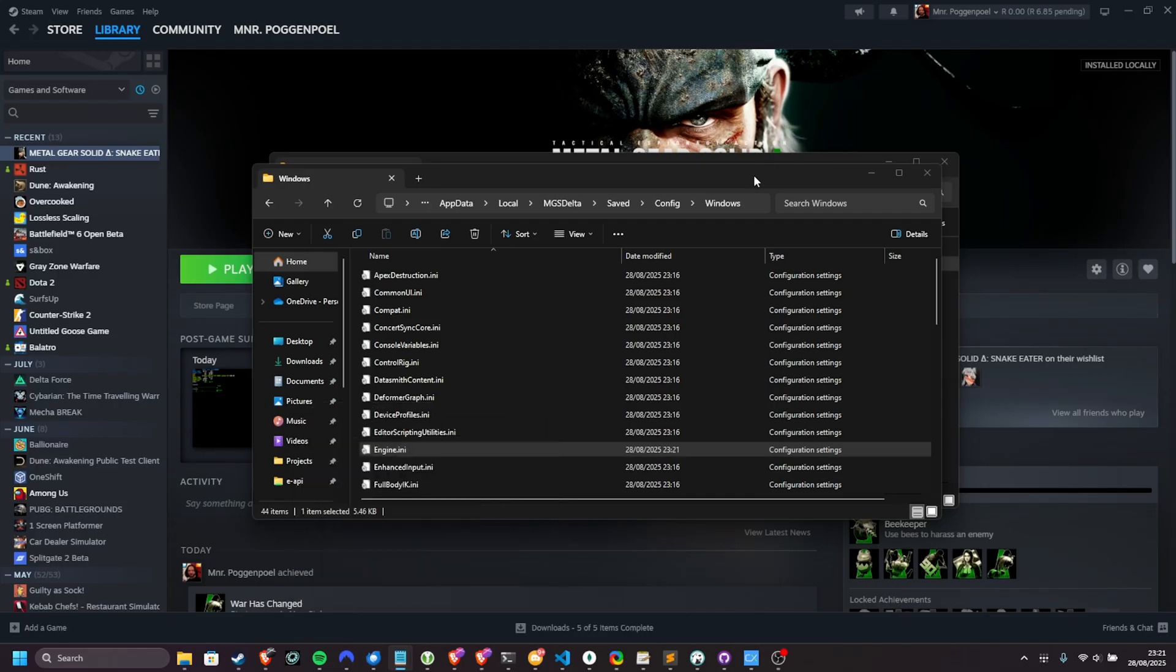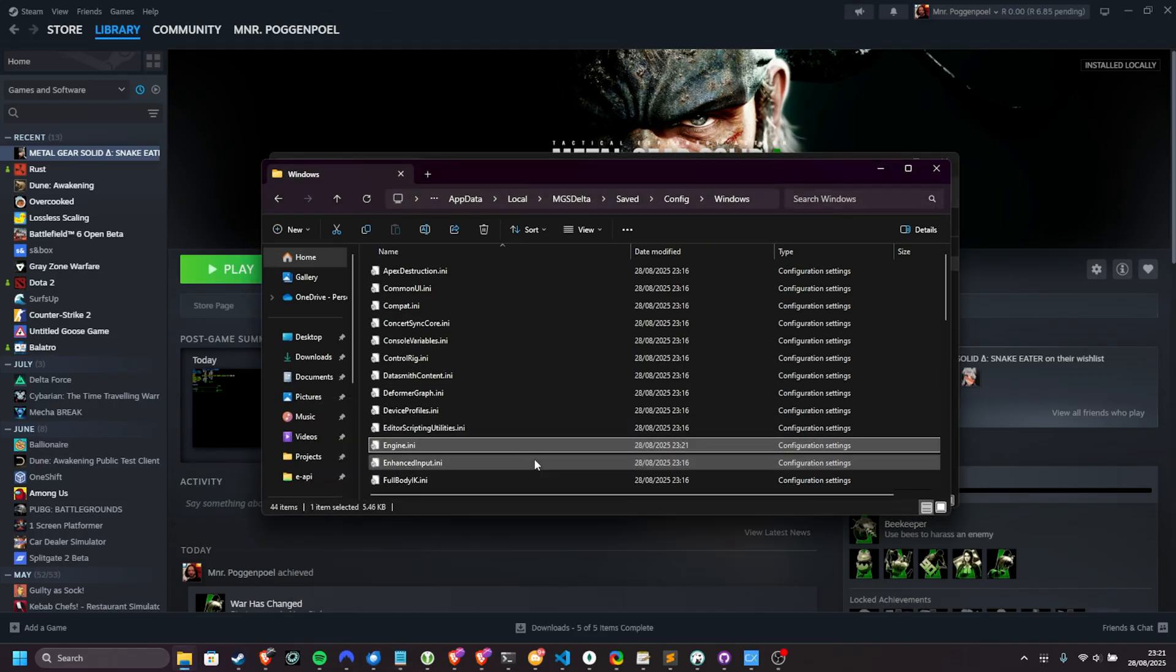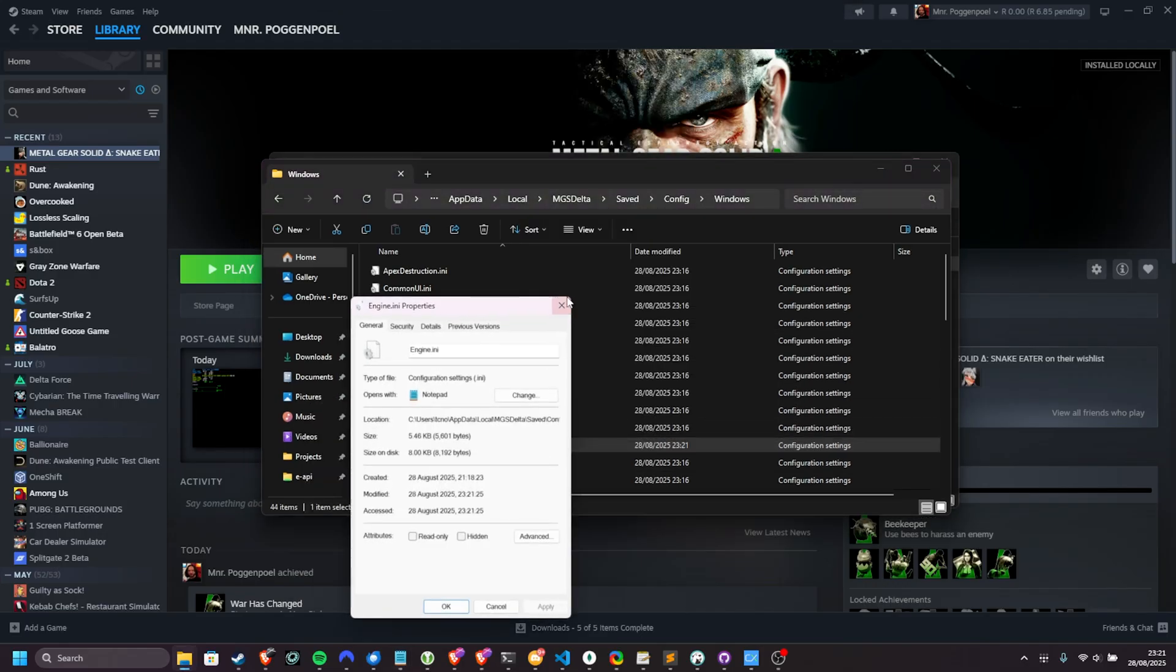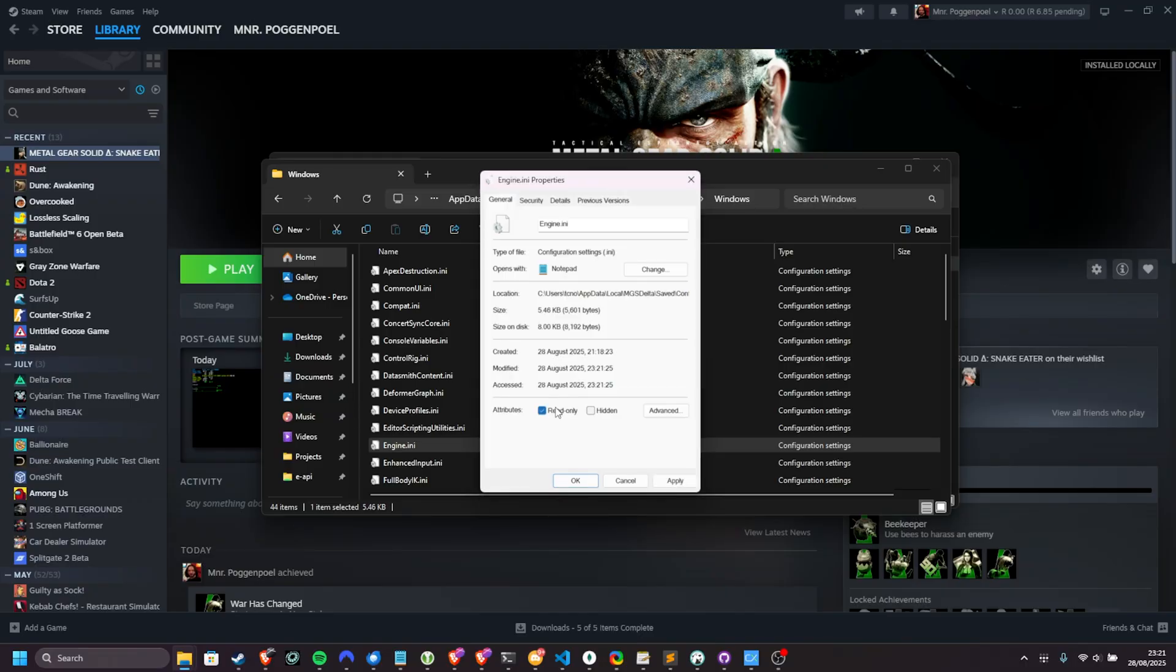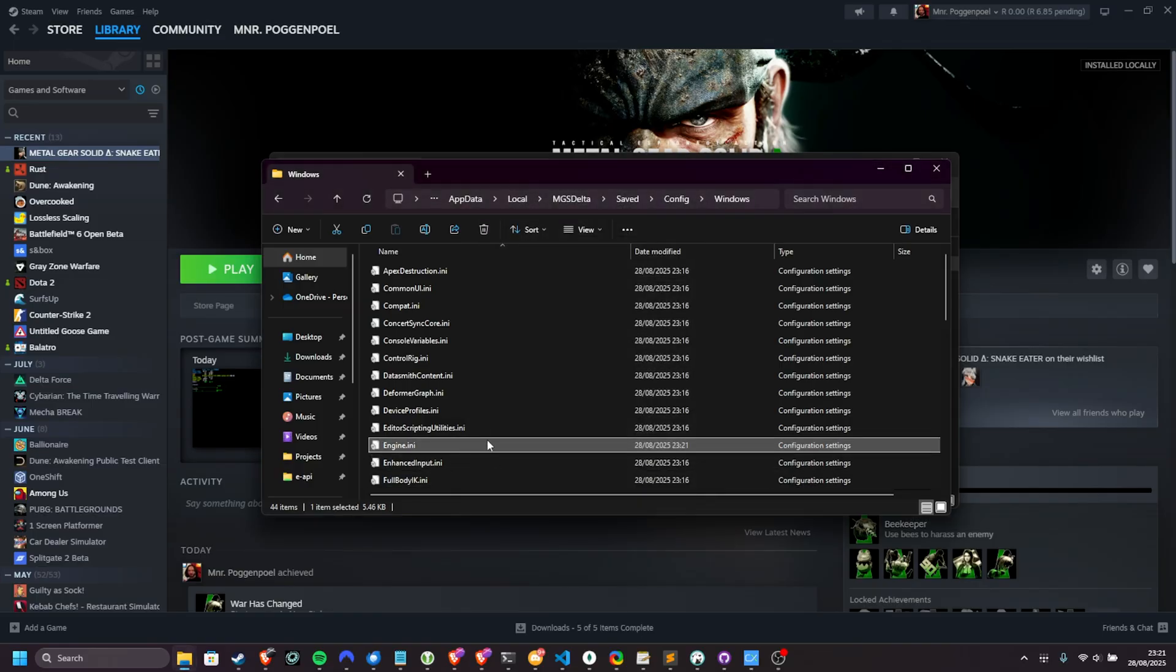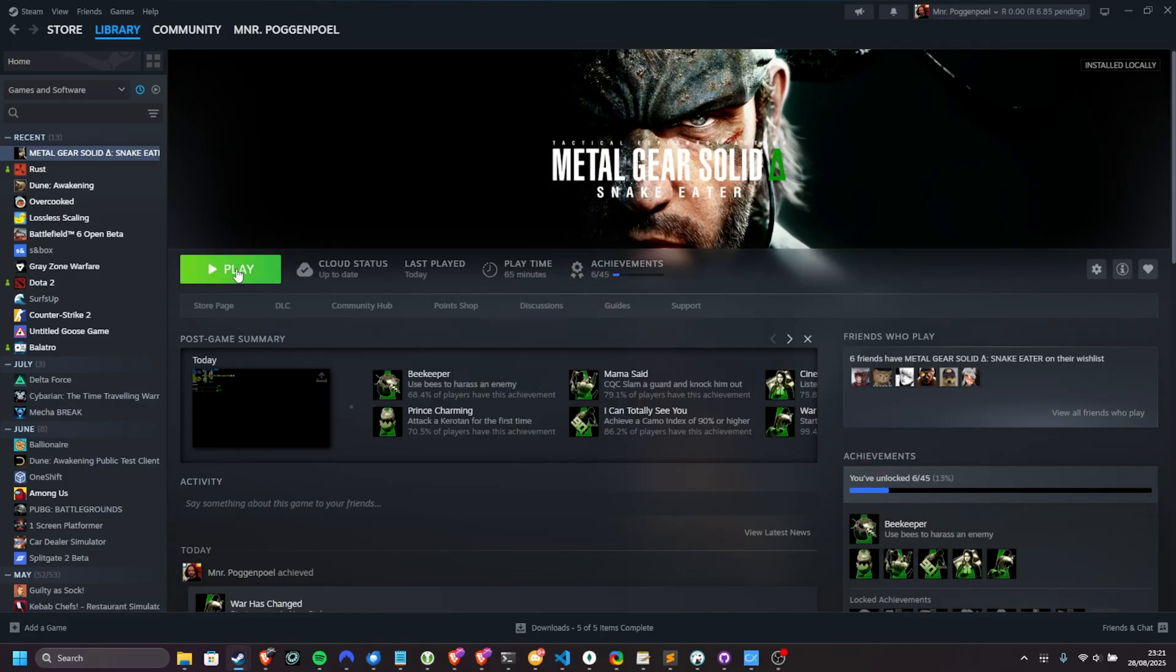And just to make sure the game doesn't overwrite it, you can right-click it, choose properties, and make sure read-only is ticked. Click Apply, and OK. Just a quick note, to edit this file in the future, you'll need to untick read-only before you can save your changes.